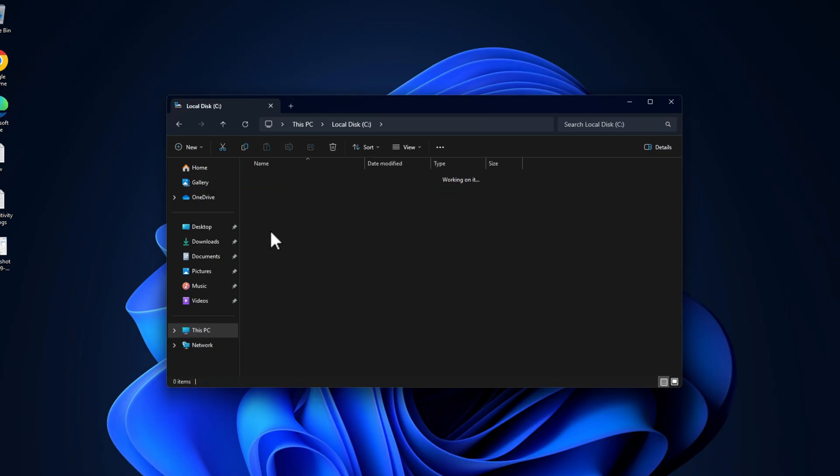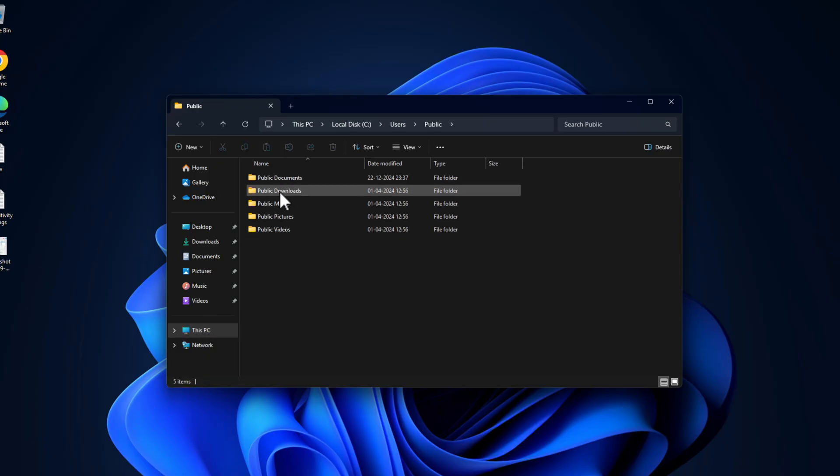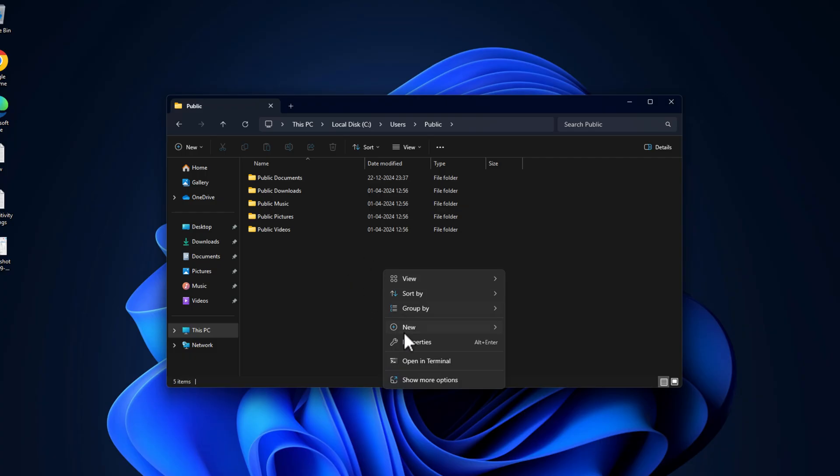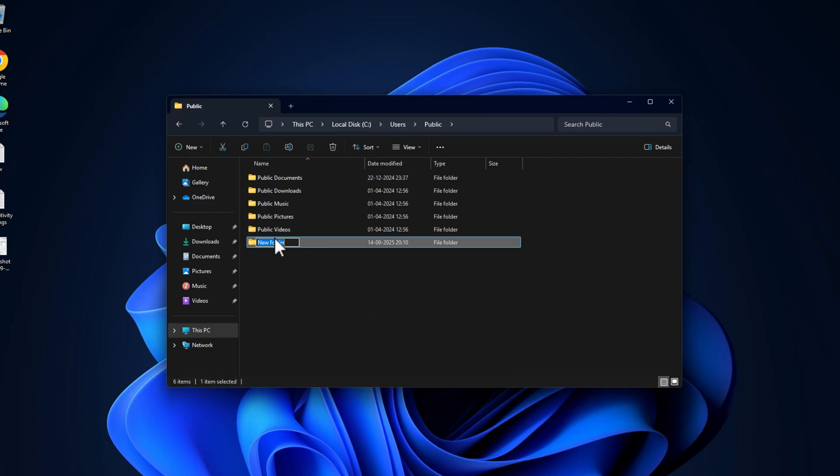If in our case this folder is not there, then you just need to create it. To do this, right-click and select New, and select Folder, and name it as Public Documents.